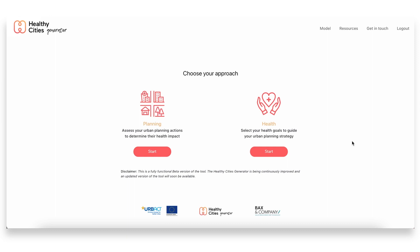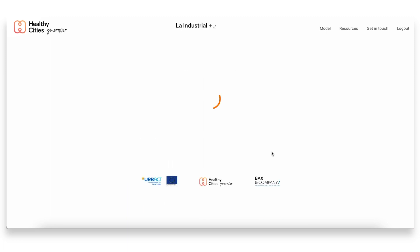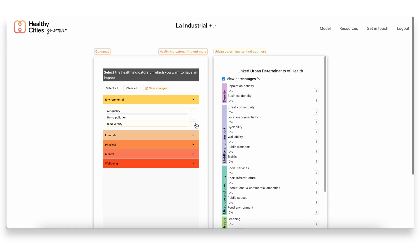As I was saying before, when we started working on La Industrial, our first step was to focus on these health goals. To do that, we went through all this data that we had to identify exactly which health indicators we should be focusing on when doing the assessment and thinking of how this plan could benefit the population.